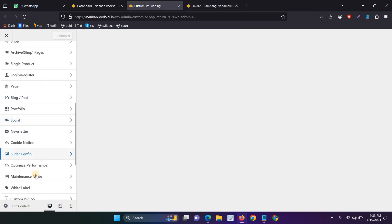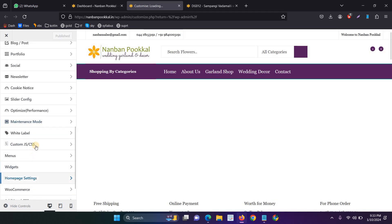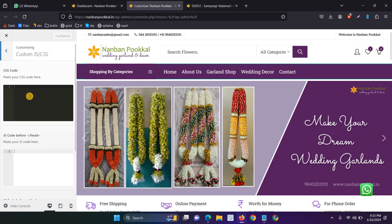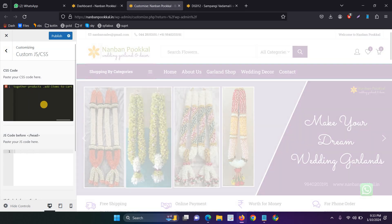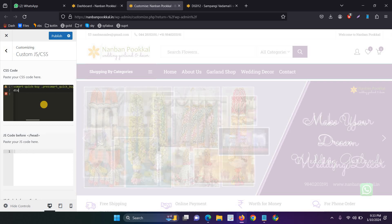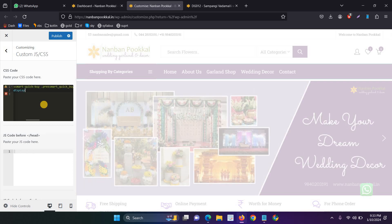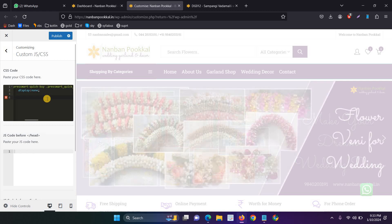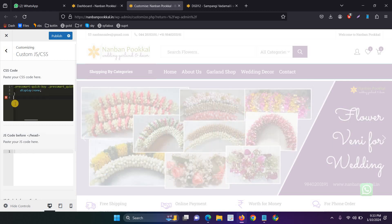And now, go to the additional CSS section. Copy that. Just open that display none, then just close it. Wait a second. So just close it. And now, publish.